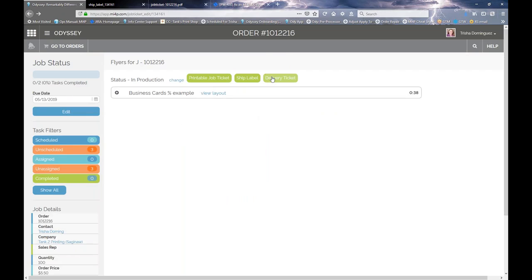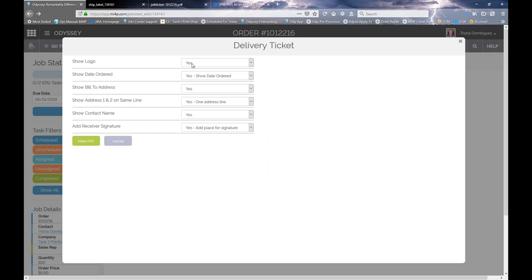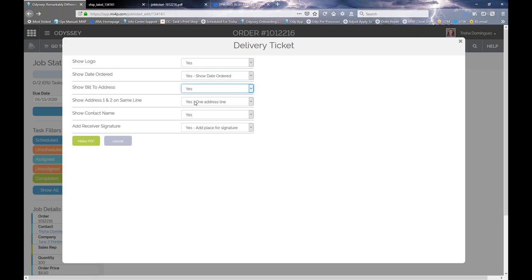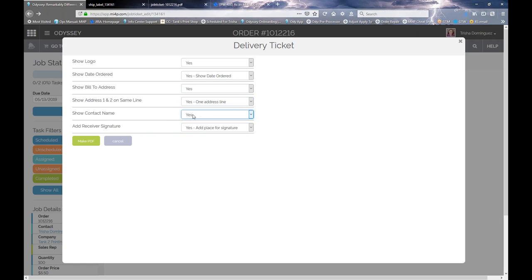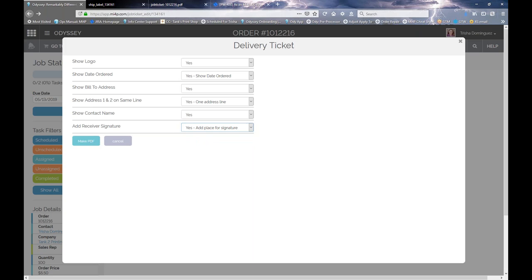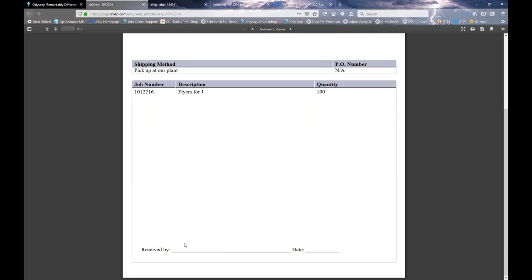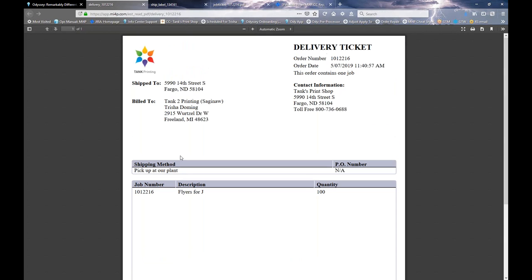Last but not least, you can also print out a delivery ticket. You can choose to include your logo, show the date ordered, include the bill-to address, show addresses on the same line or separate lines, show the contact name, and include a signature line. Here's an example of a delivery ticket — if you need a 'received by' date with a signature line, you can certainly have that as well.